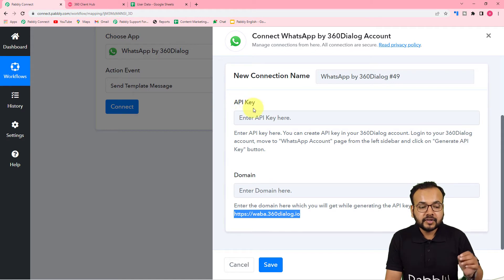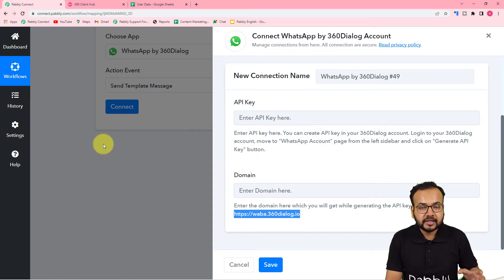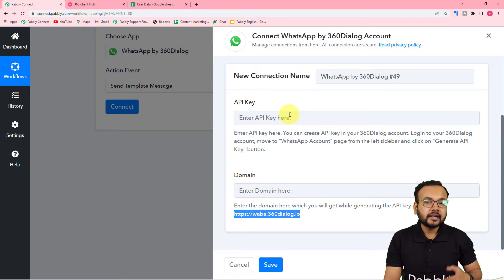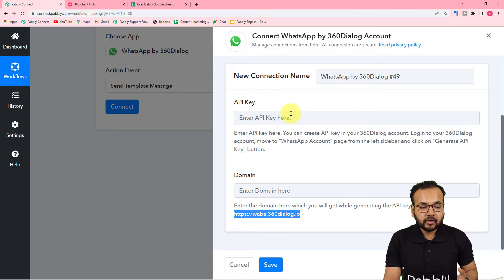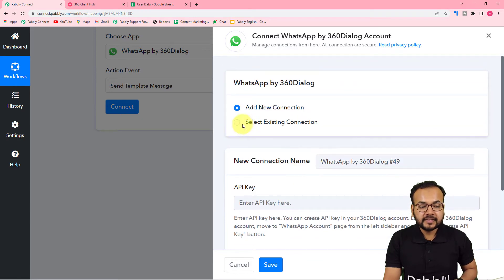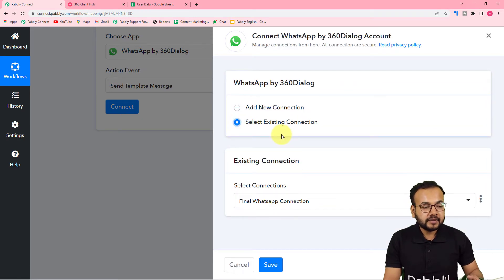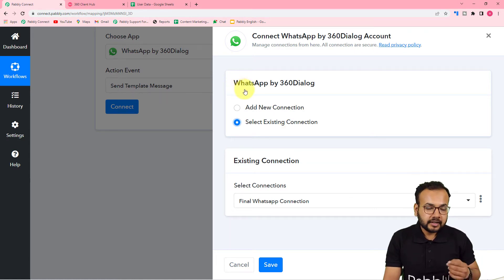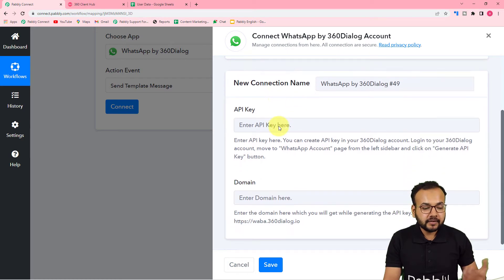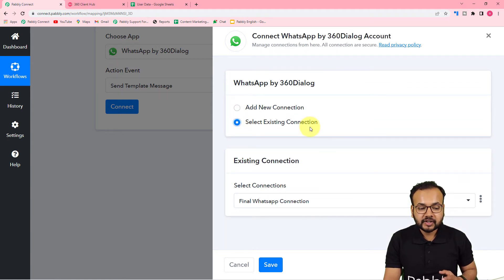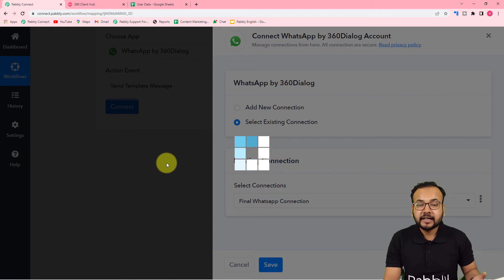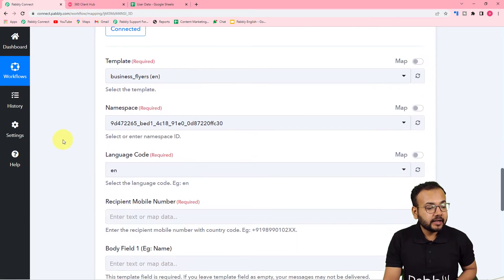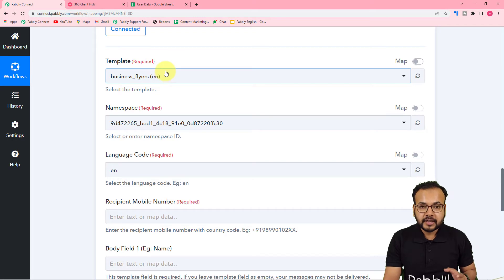Generating the key and filling the key and domain here is a one-time process. Once you fill them in and click Save, you will be connected with 360 Dialogue. After that, if you want to make the connection again in a different workflow, you don't have to fill these things again — just select the existing connection option and you will be connected with 360 Dialogue again. I have already generated a key before, so I am using the existing connection option, clicking Save, and you can see we are now connected.